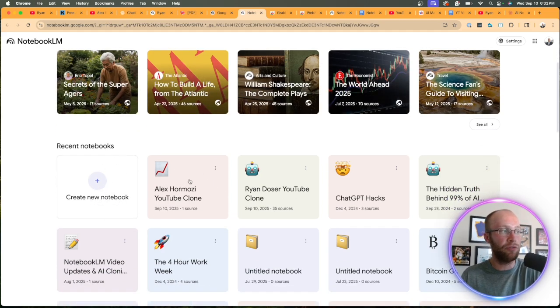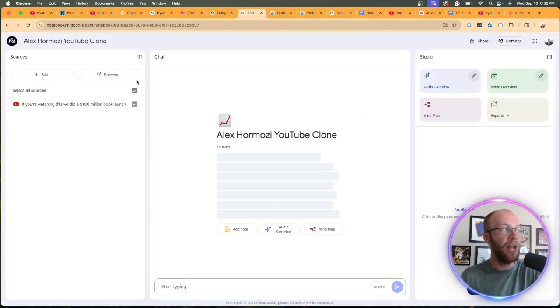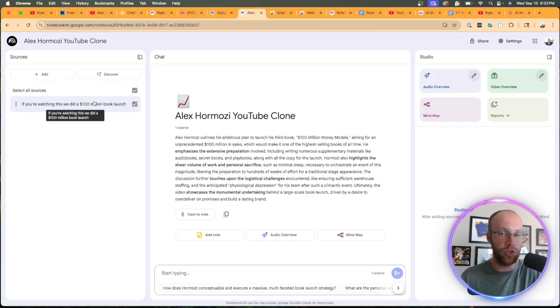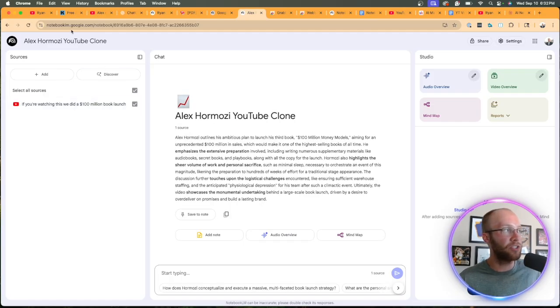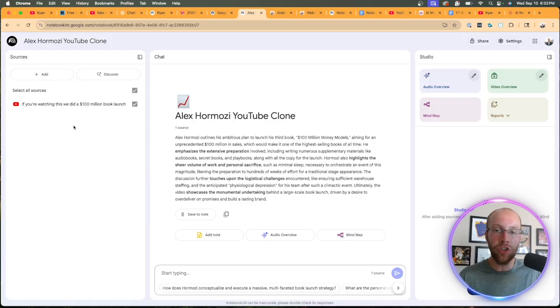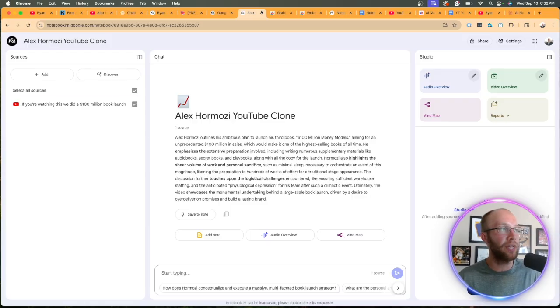I already had one created for this example, and then you will need to add one source here in order to create your notebook for the first time. I just renamed this Alex Hermozi YouTube clone.